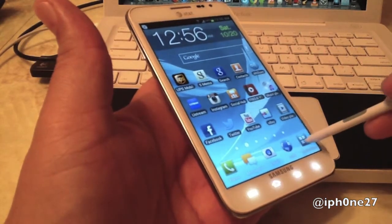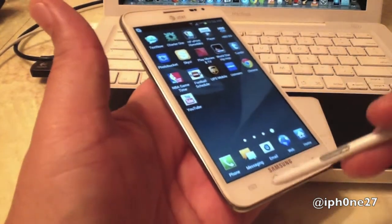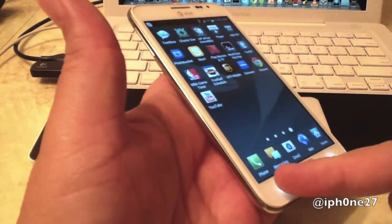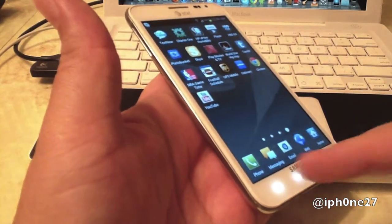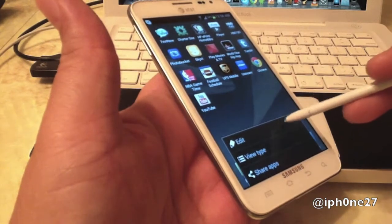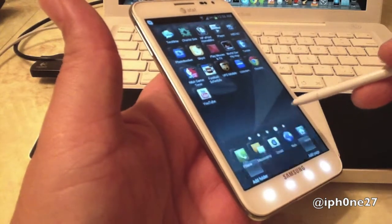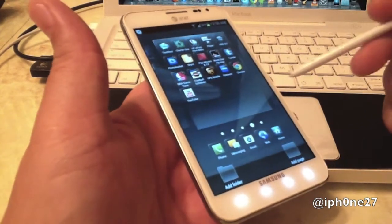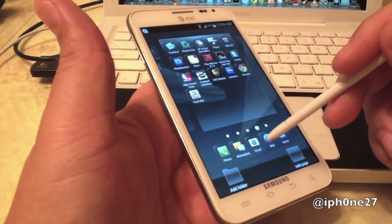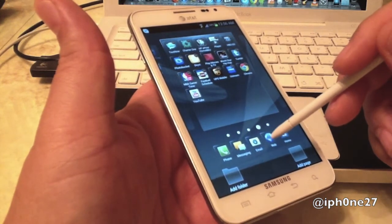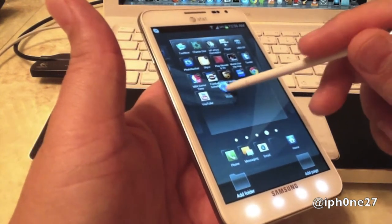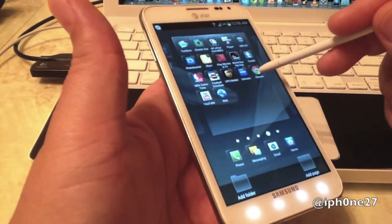We are going to go to our app drawer. We are going to select edit. Now what we are going to do is replace the stock web browser with Google Chrome.